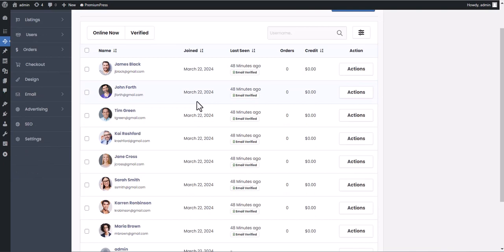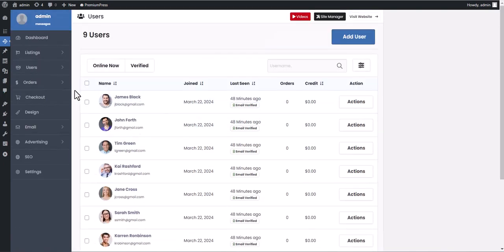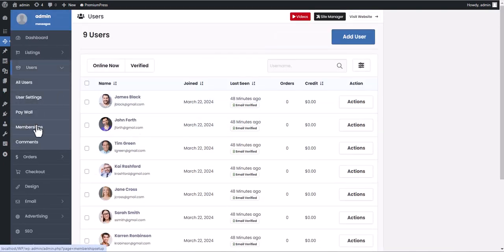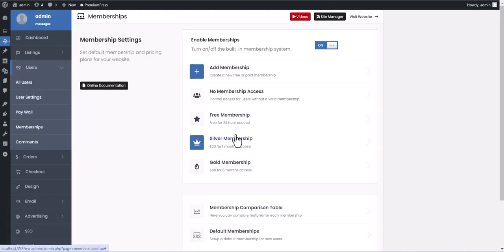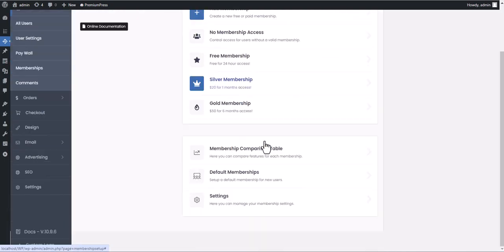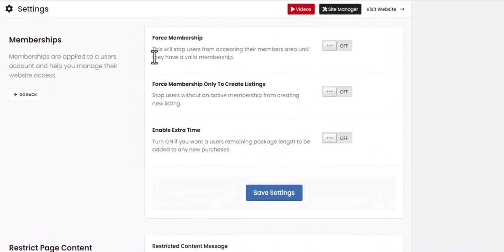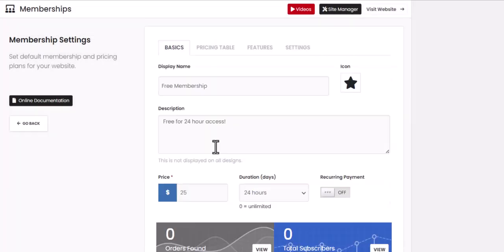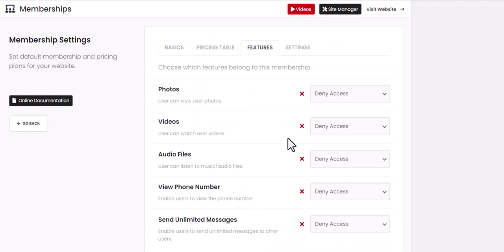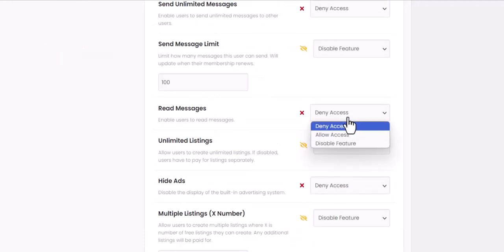Memberships are connected to your website users and used to limit access to your website pages and content. For example, you want users to pay to join your website, or you want to stop some users from reading messages or sending messages to other users. You can do this with memberships.